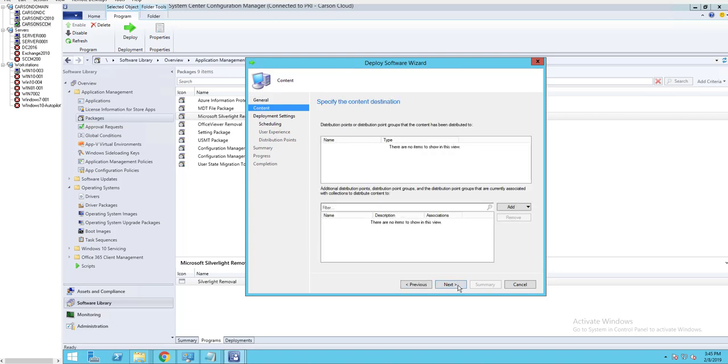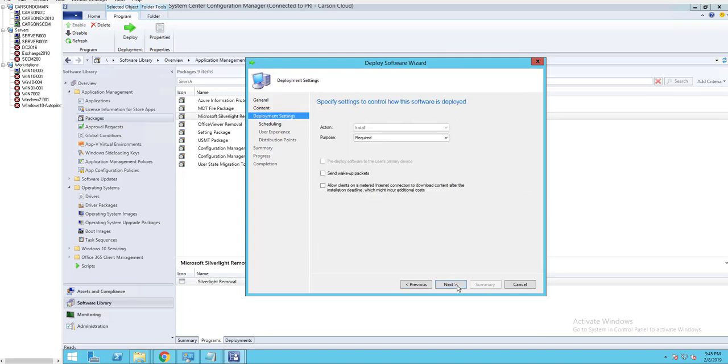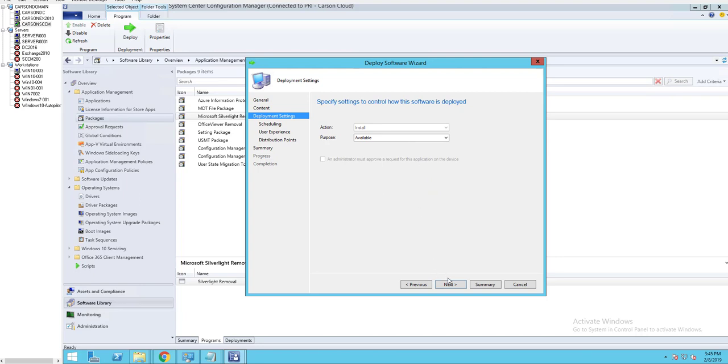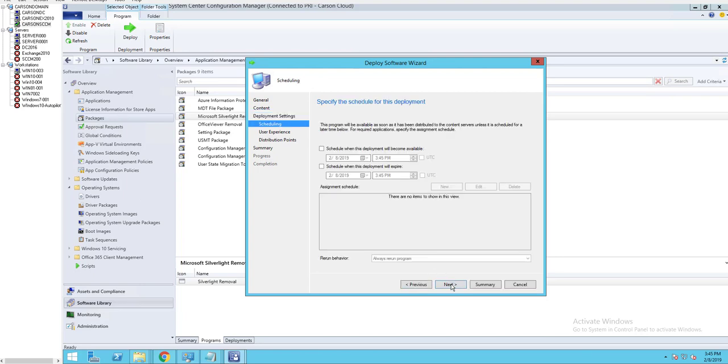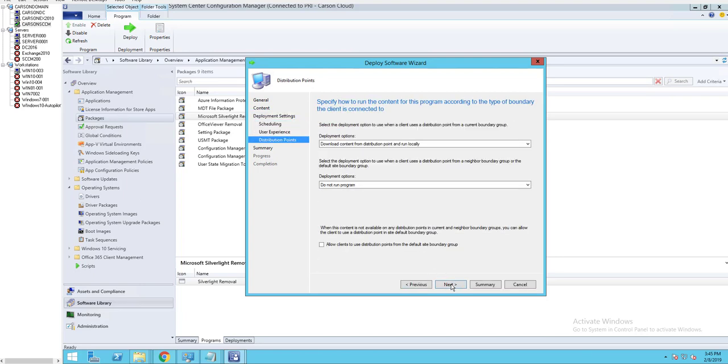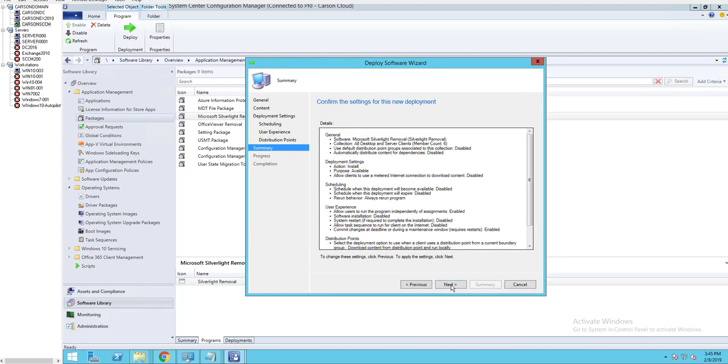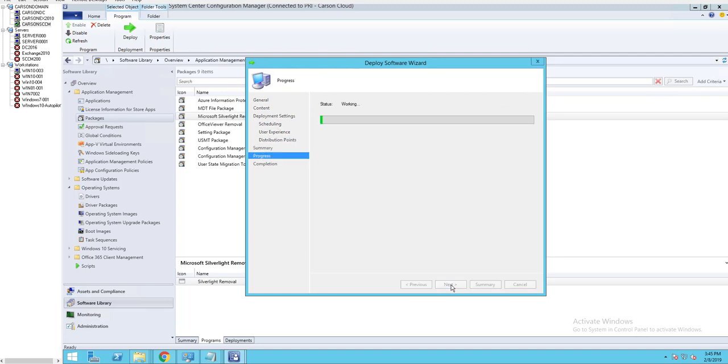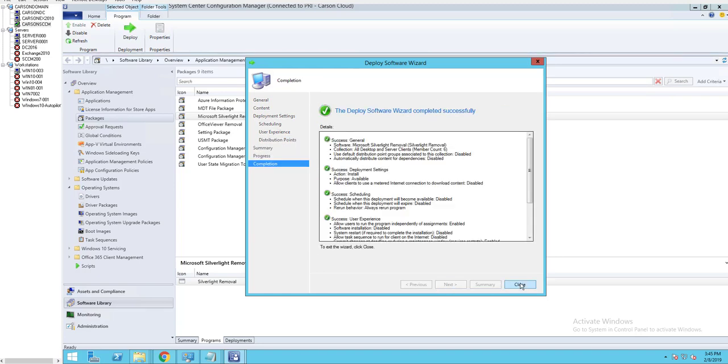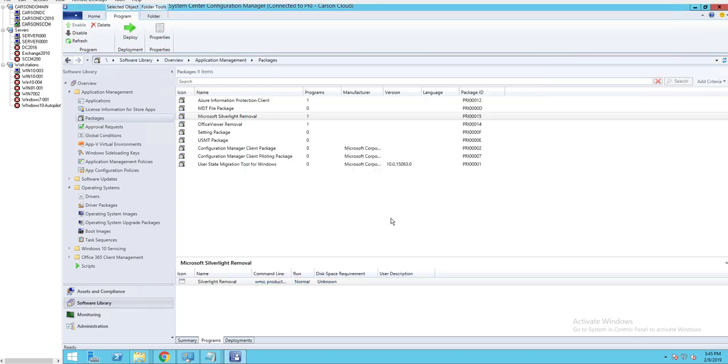Click Next. Next. Next. Available only. Click Next. So that way I can manually install it or uninstall. Next and Next. Next. All right.